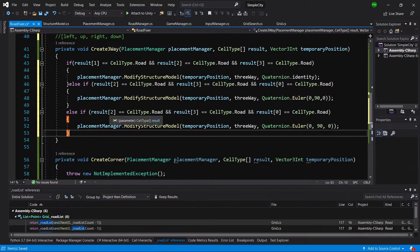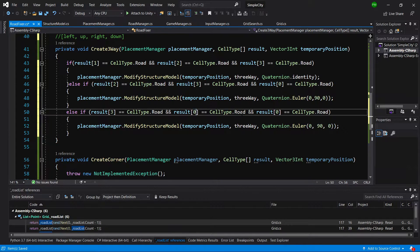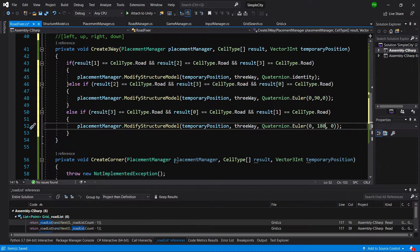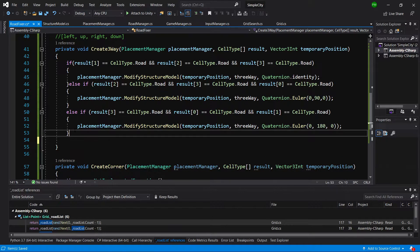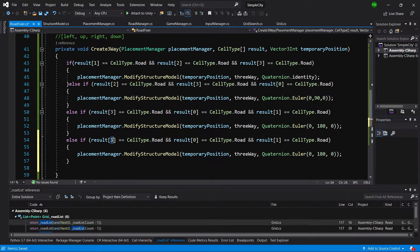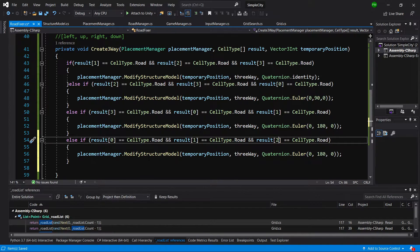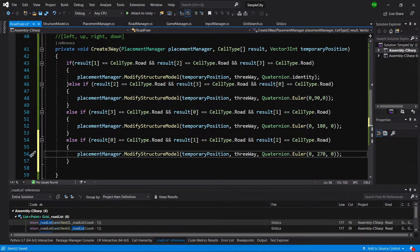Pasting the same code again, we check indices 3, 0, and 1 and type 180 degrees. For the else/last statement we check 0, 1, and 2. You could just leave an else statement and call placement modifyStructureModel passing 270 degrees, but it is much clearer this way.